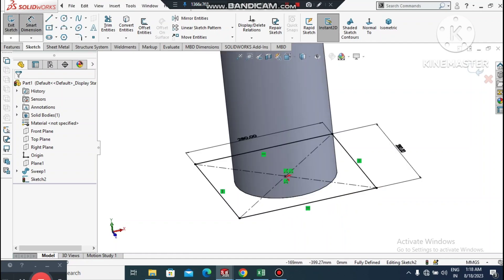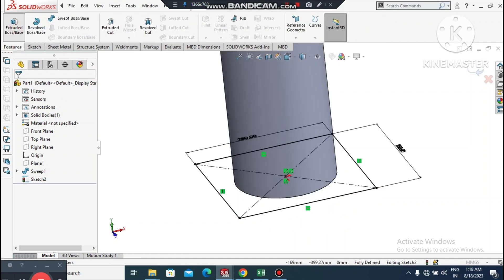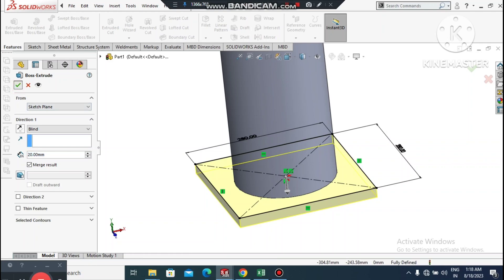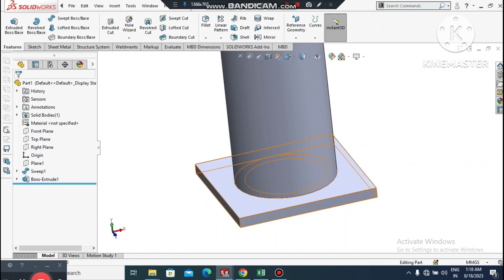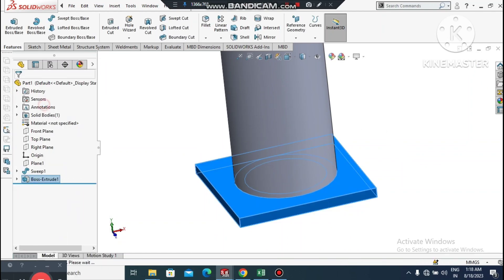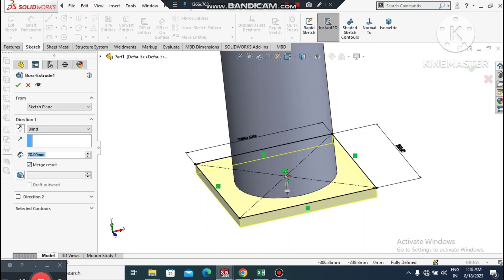Now it is time to apply Extruded Boss Base. Go to Features and select Extruded Boss Base. Set the depth to 20mm. We will untick the Merge Result option to unmerge this part.